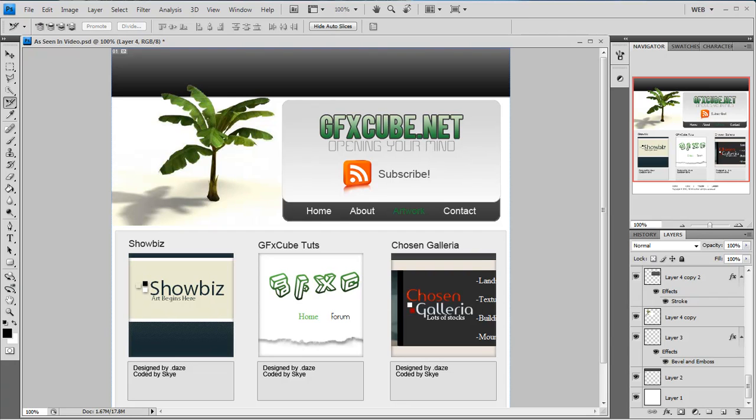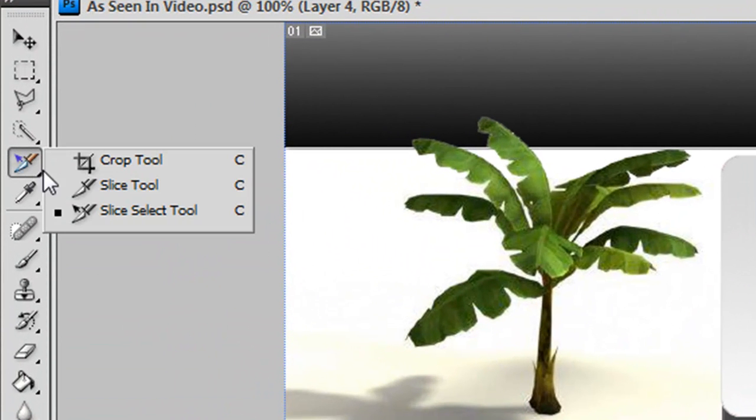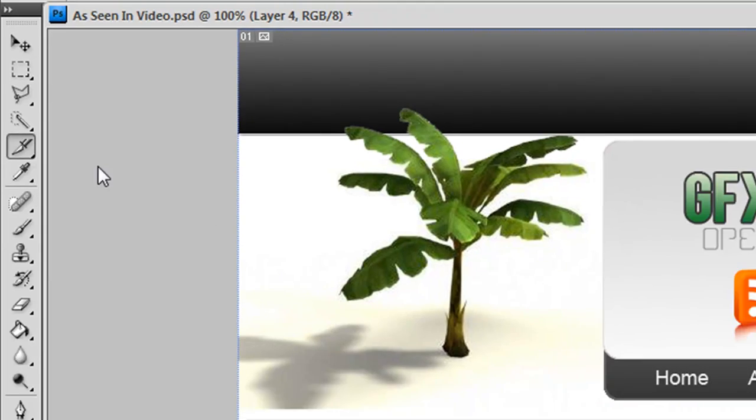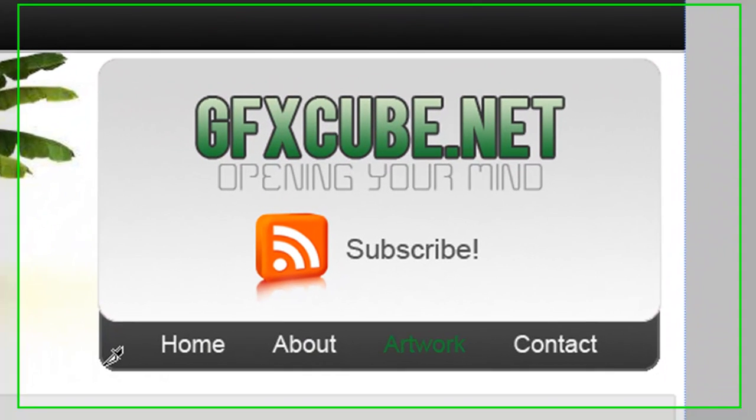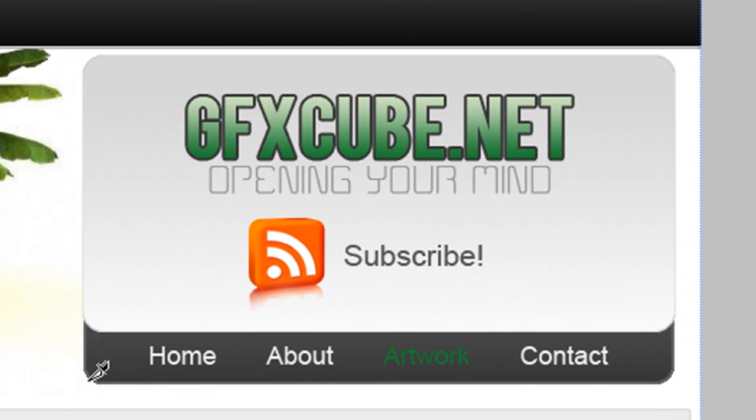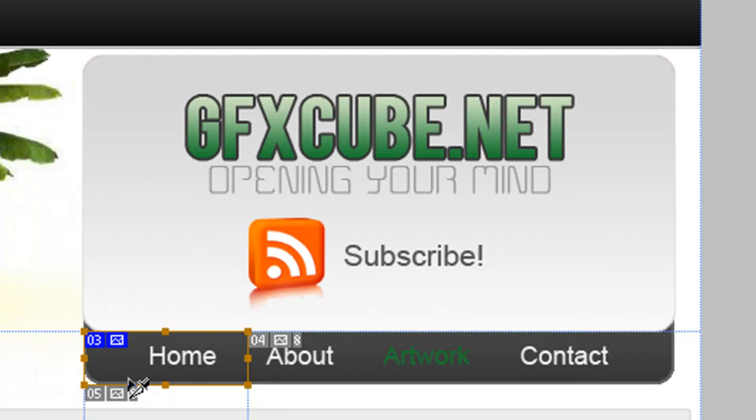We're going to start by grabbing our slice tool, and this is telling Photoshop how to separate all the images on our site. I'm going to start off with my navbar and just slice a rectangle for my home. Right here is my first image. Photoshop is going to make this a button on its own. This is home.